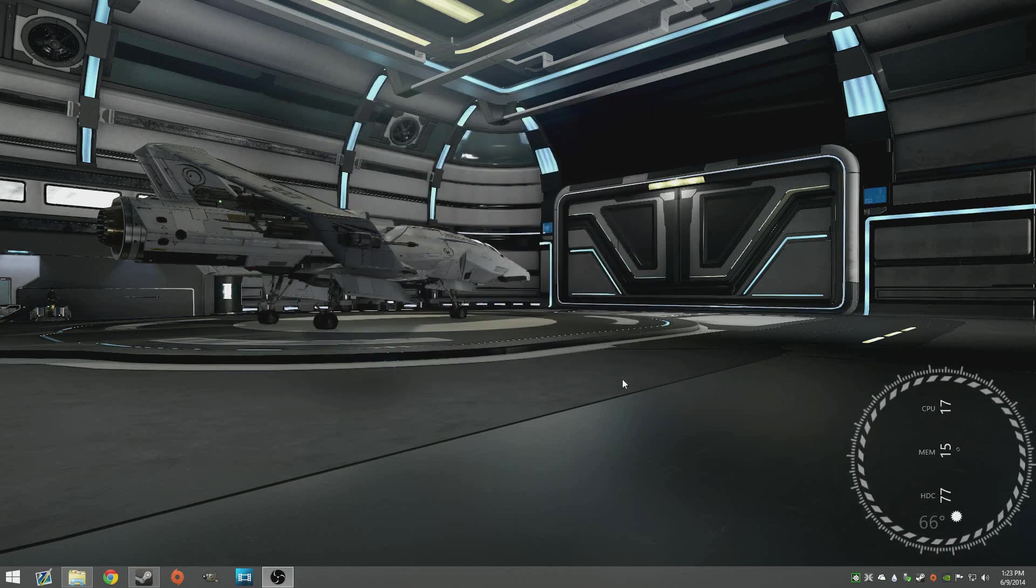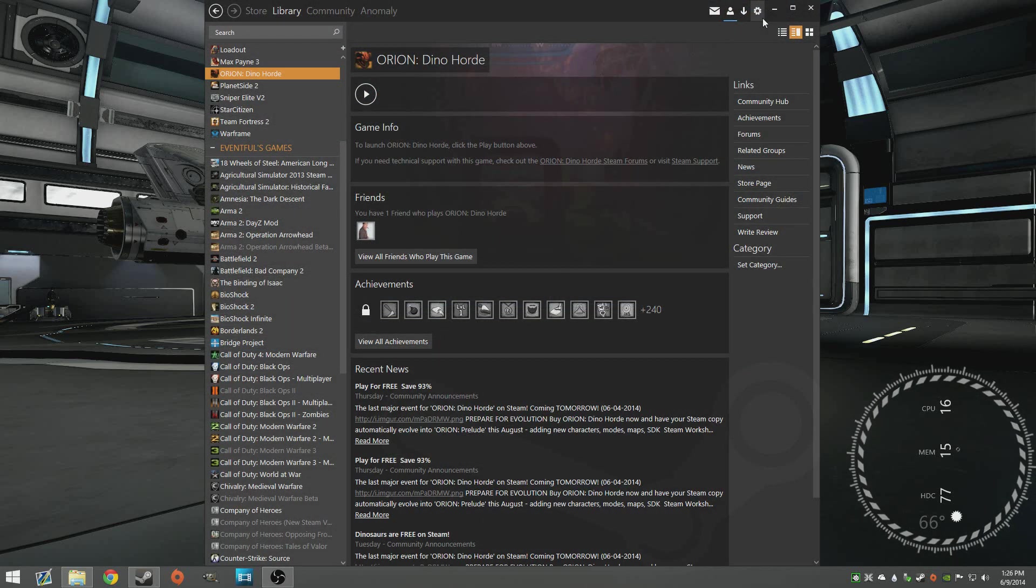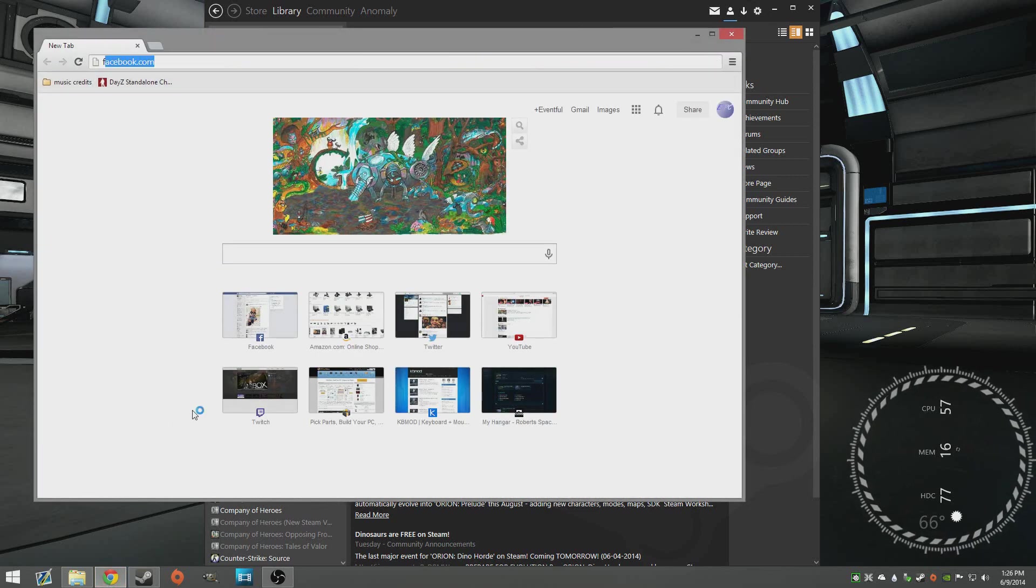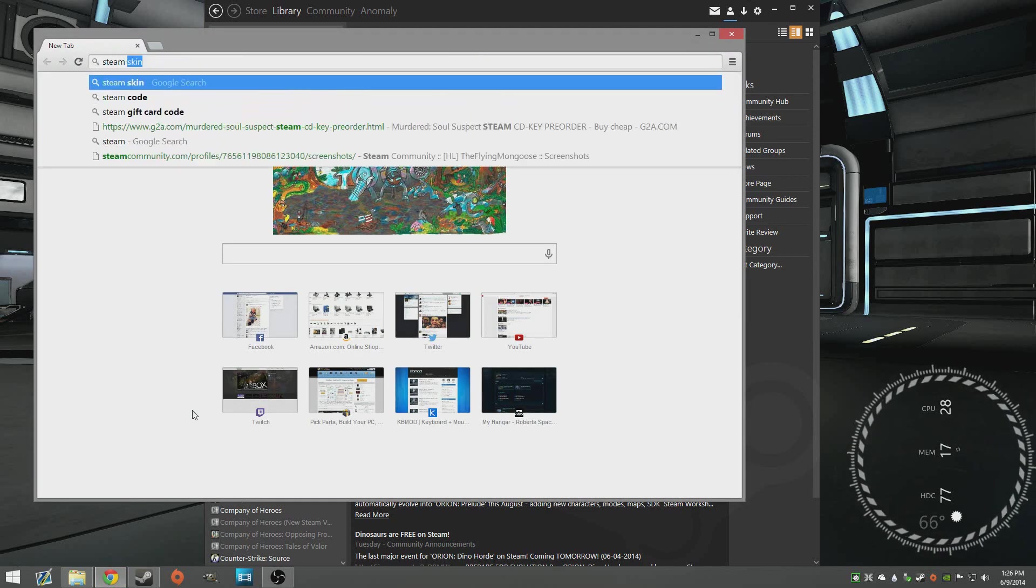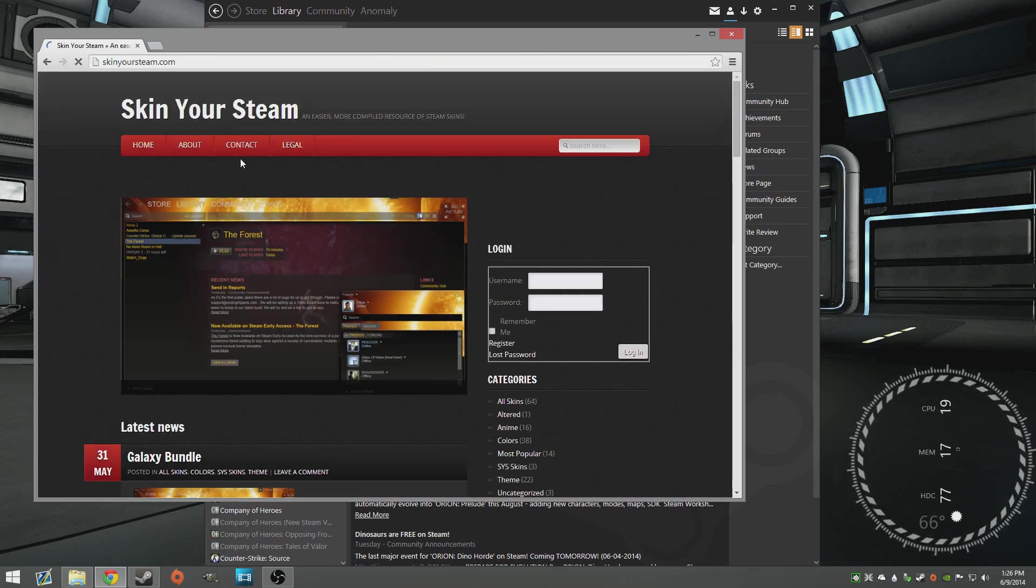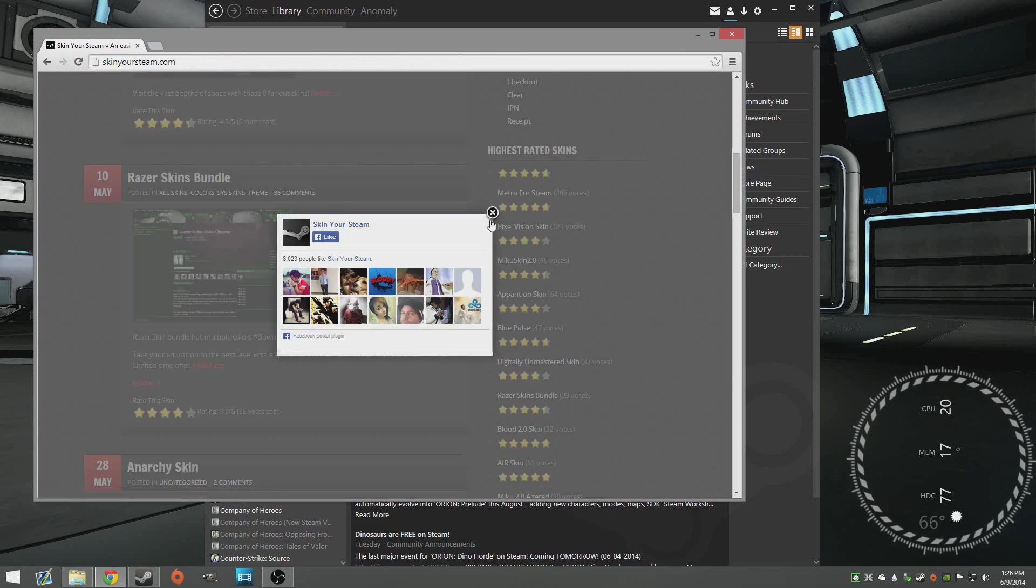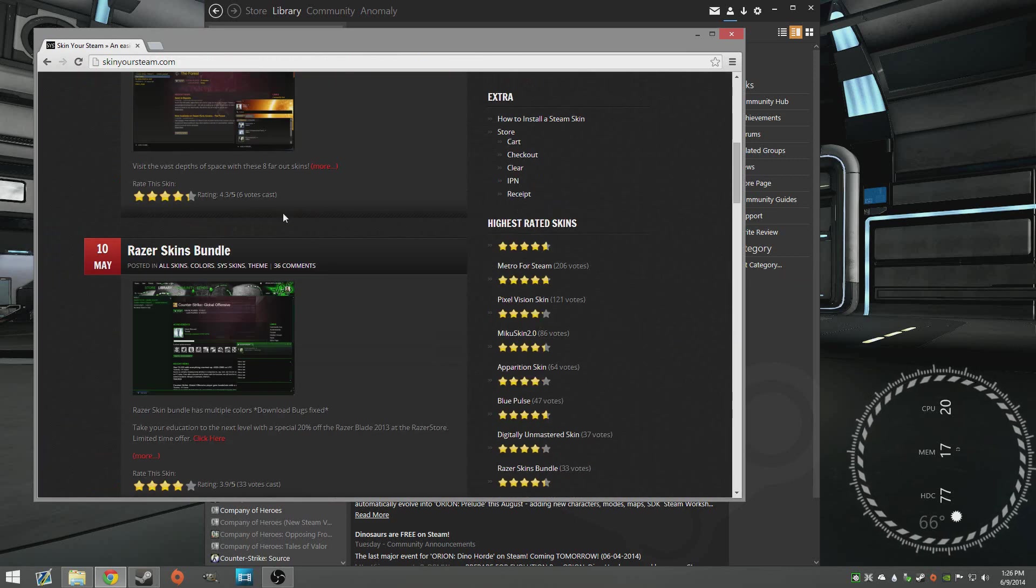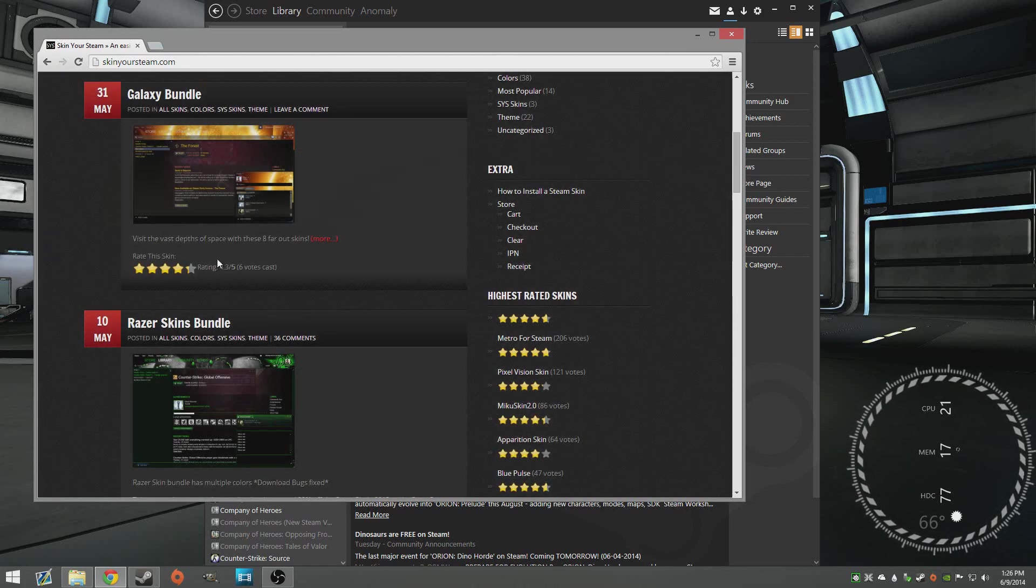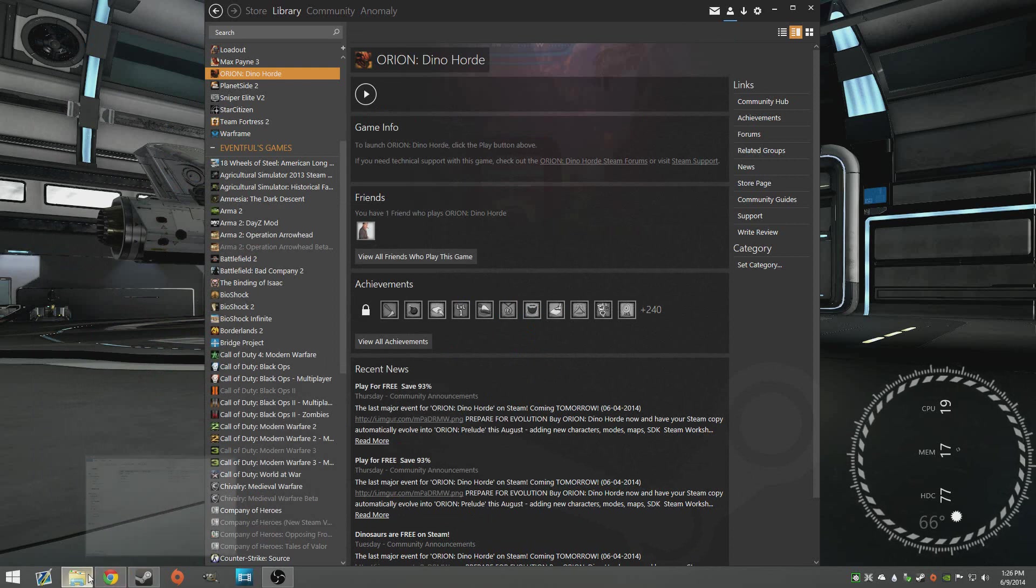Alright guys, next on to my steam skin. This is just Metro for Steam. Links to this stuff below but basically you just go type in steam skin and go to your preferred site. You can look through a bunch of different things and go find one.